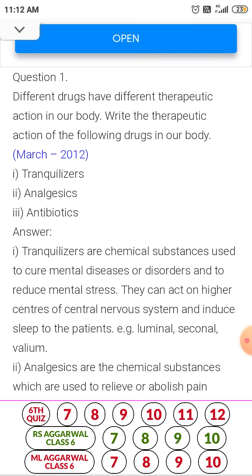Tranquilizer is a chemical used to treat mental diseases, disorders or mental stress. It acts on the central nervous system and induces sleep in patients. Examples: Luminal, Valium.